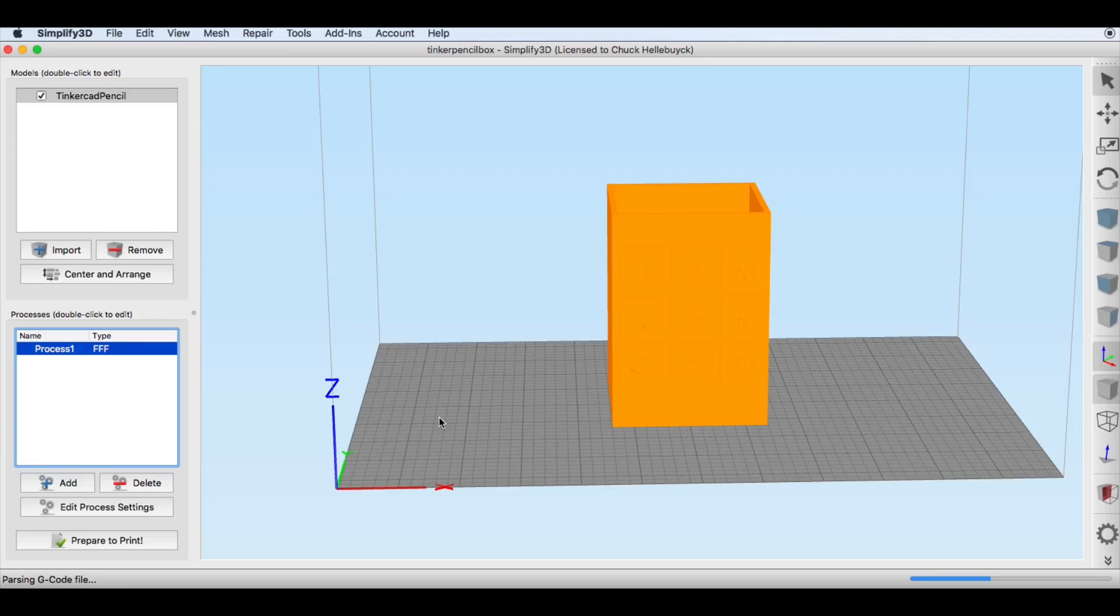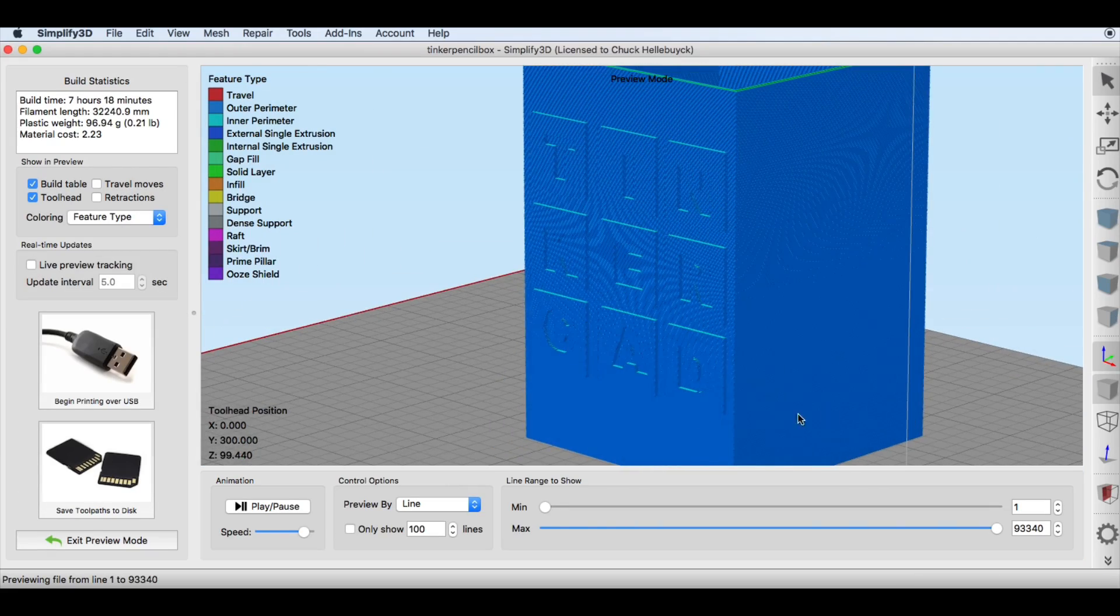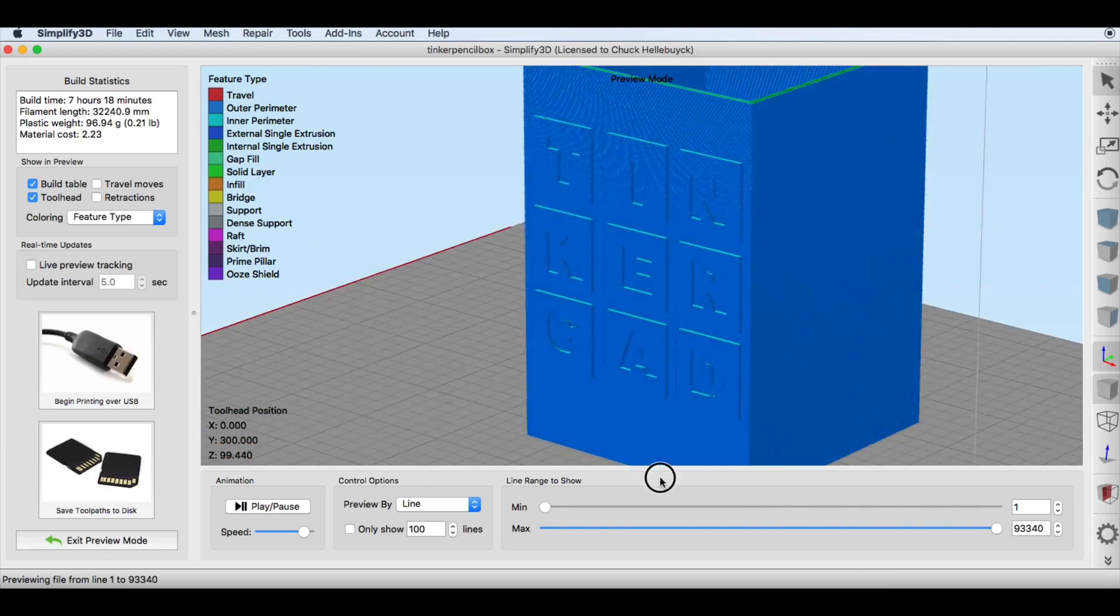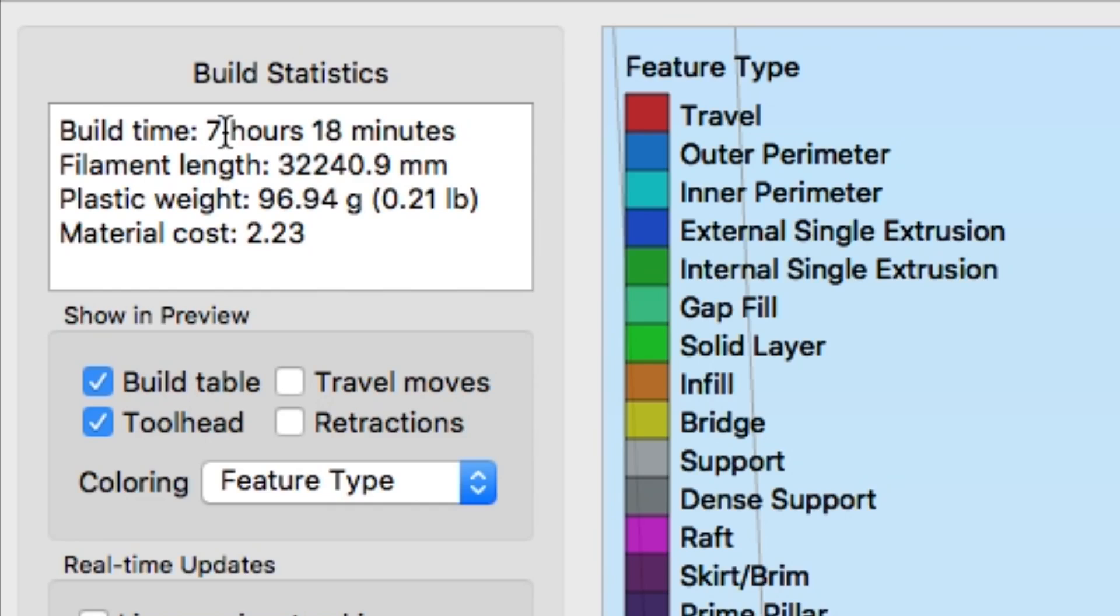So I slice this and I look for holes or any errors in the slicing but it looks really good. So I'm ready to print this. It says it'll take 7 hours 18 minutes and $2.23 in plastic. So now I'll send this to my CR10 mini and here's a time lapse of it printing.